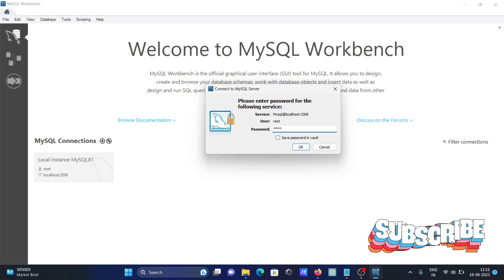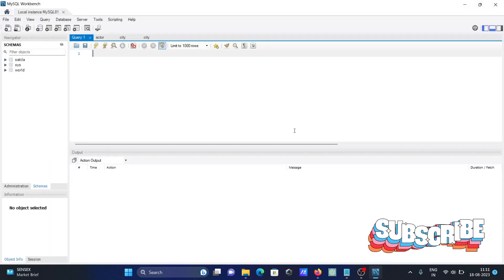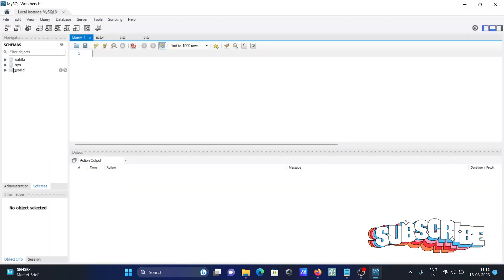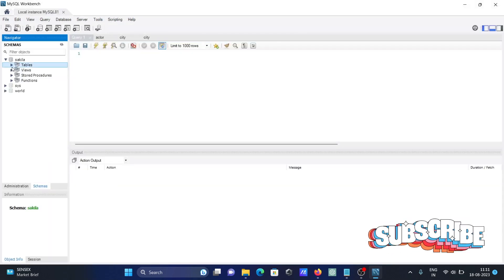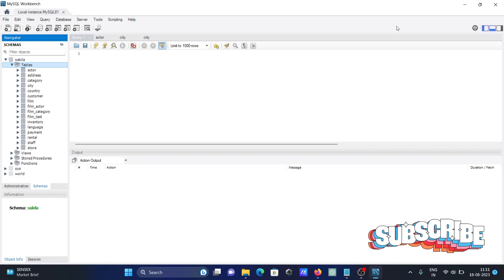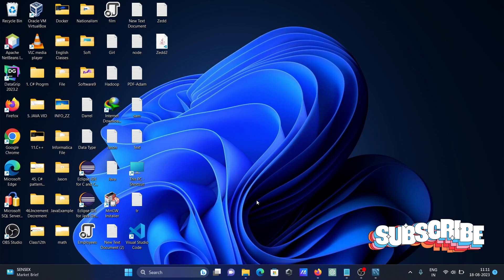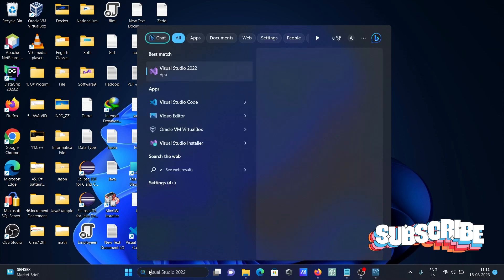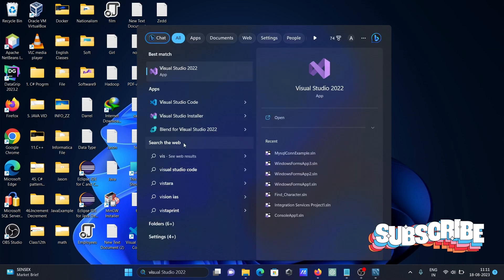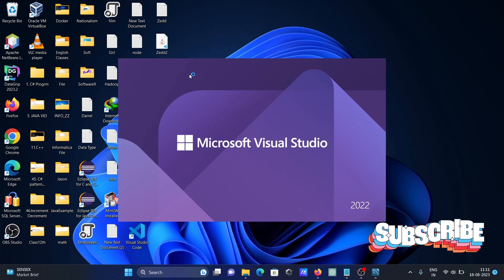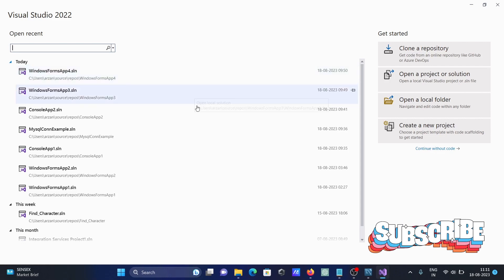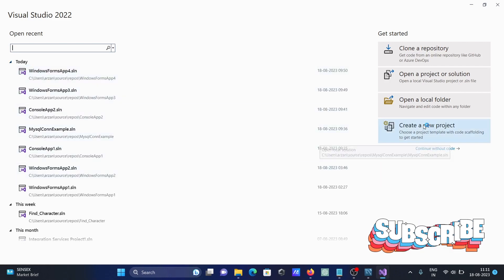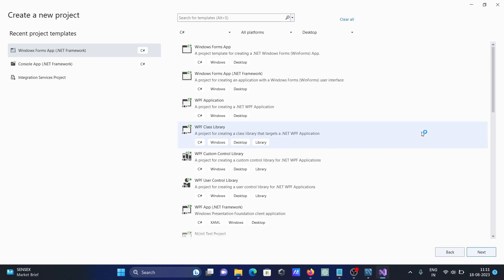After that, you can see the sakila database and all the tables there. Now the next is opening Visual Studio 2022. Thereafter, let's click on create new project.